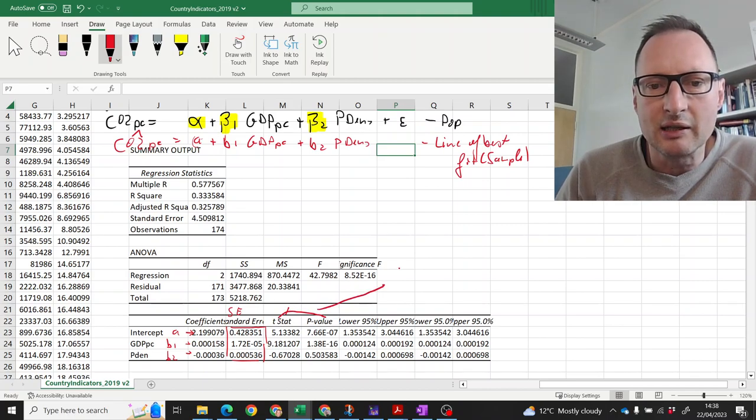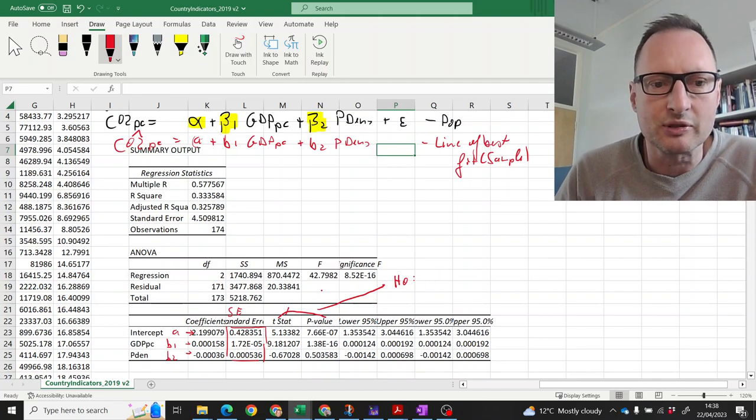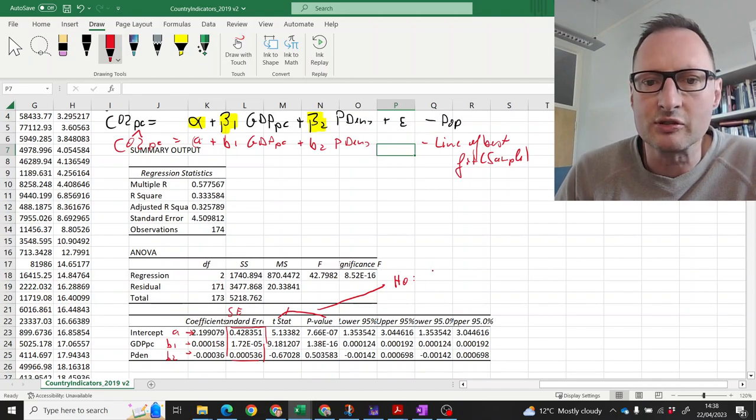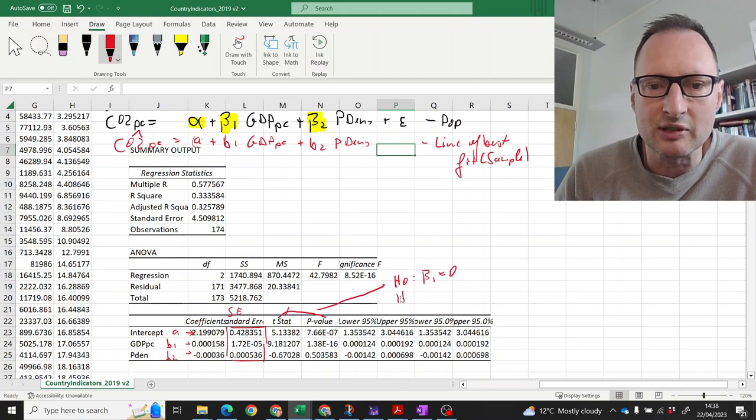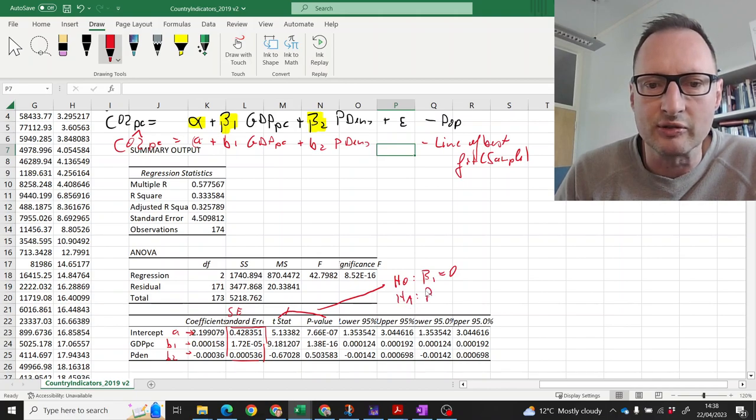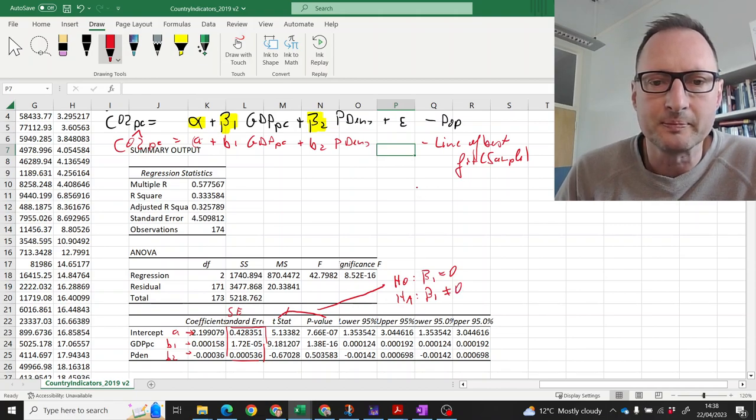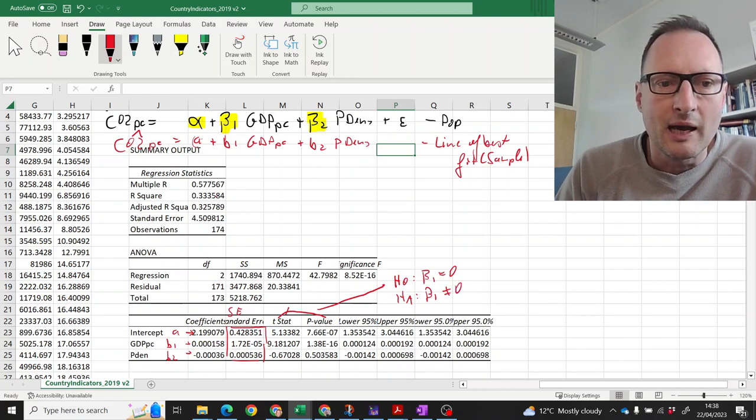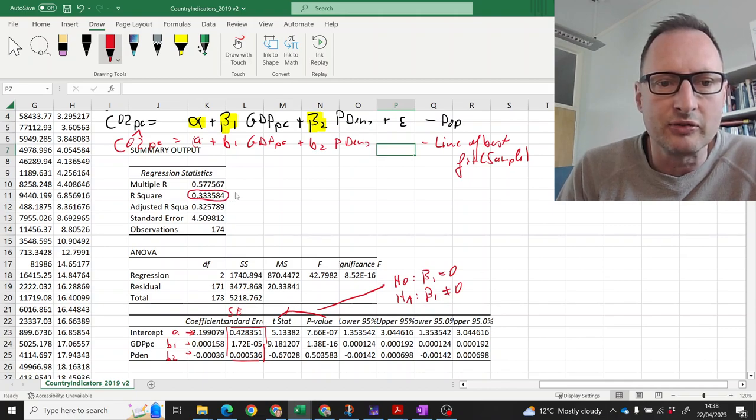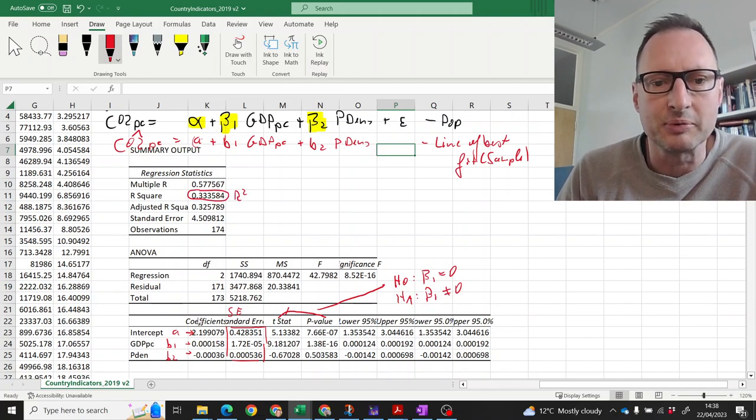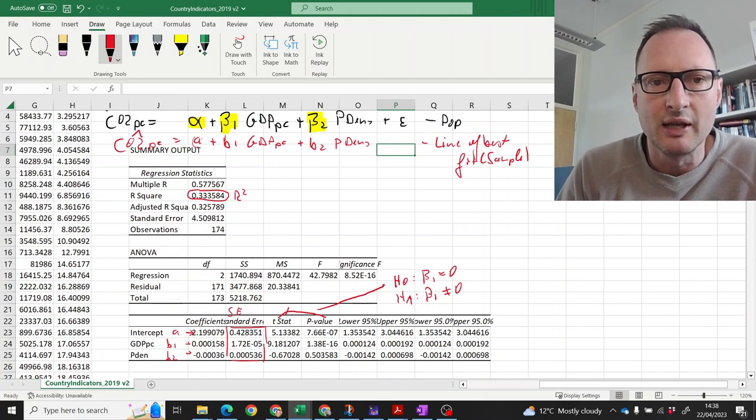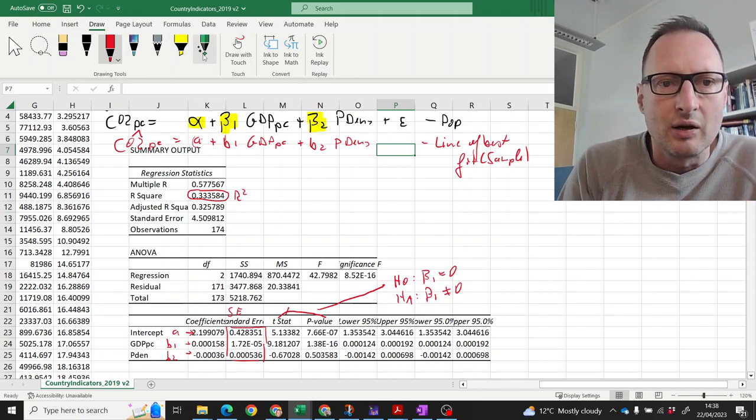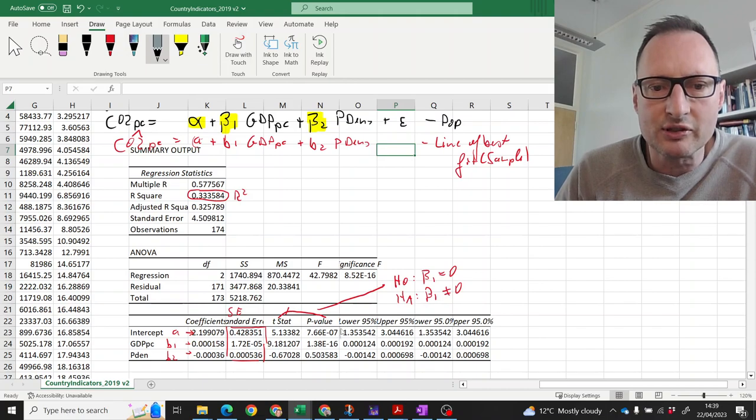They all relate to a hypothesis test which looks like this. For instance, for beta 1, beta 1 equals 0 is the null hypothesis and the alternative is that beta 1 is unequal to 0. And we can see here we're having an r squared calculated of around a third, 33 percent. That's our r squared value.